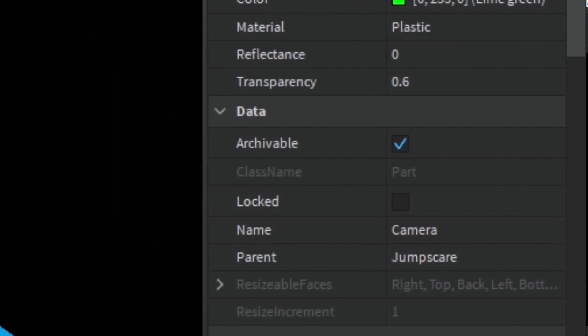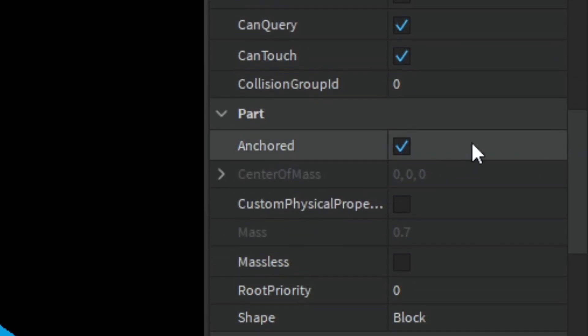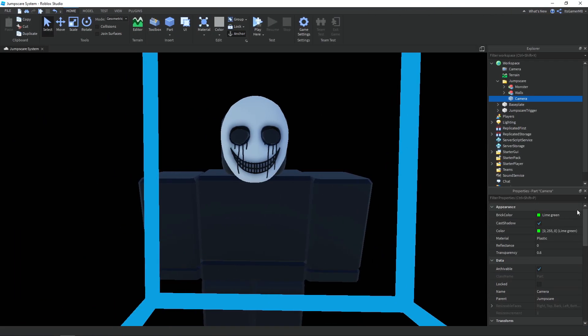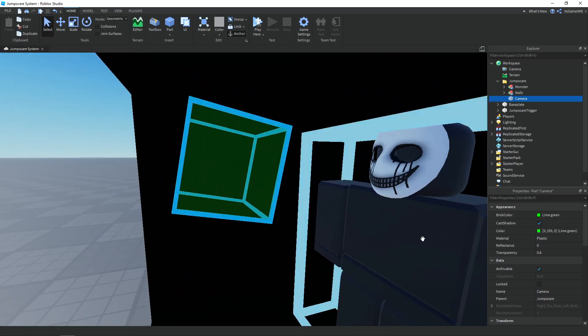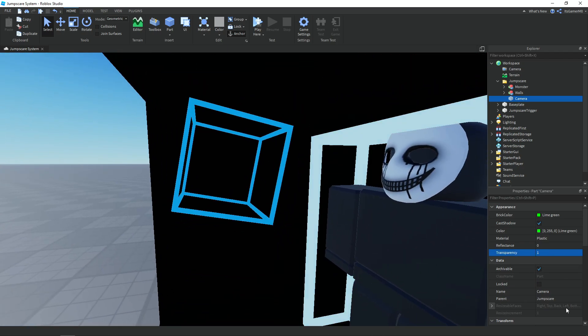Once again we have CanCollide off and Anchored true. If you want you could also change the transparency to 1, and make sure it's called 'camera'.